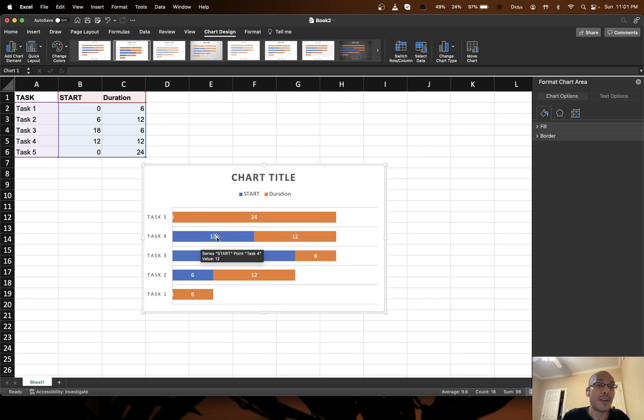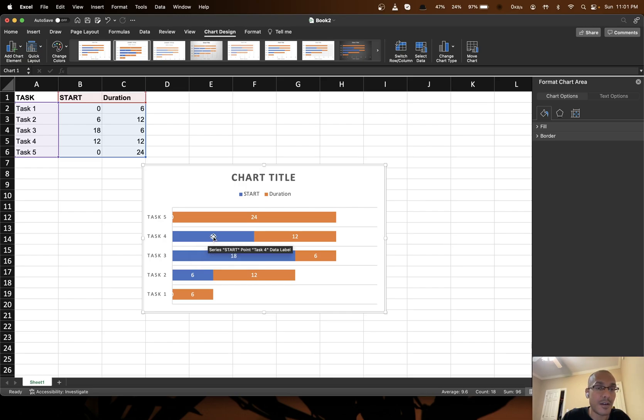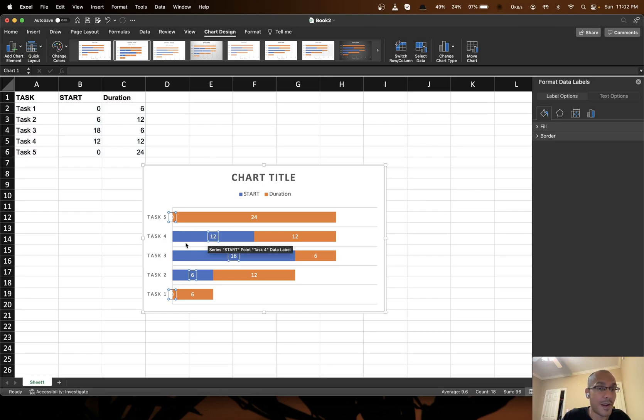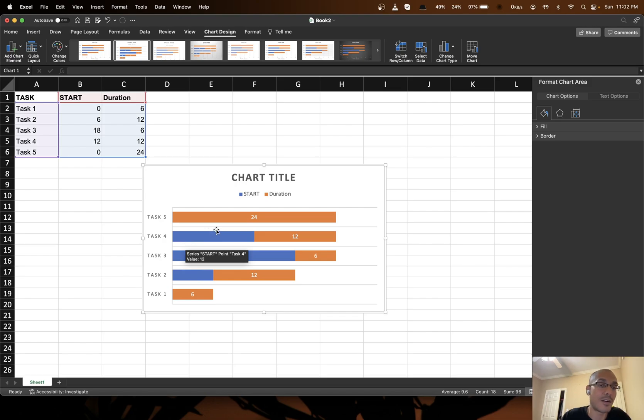Now we have to make the blue bars disappear. So first of all I choose any text, I click on any text on the blue bars. Then all of them get selected automatically. You press delete. They all disappear, all the text boxes on the blue bar.